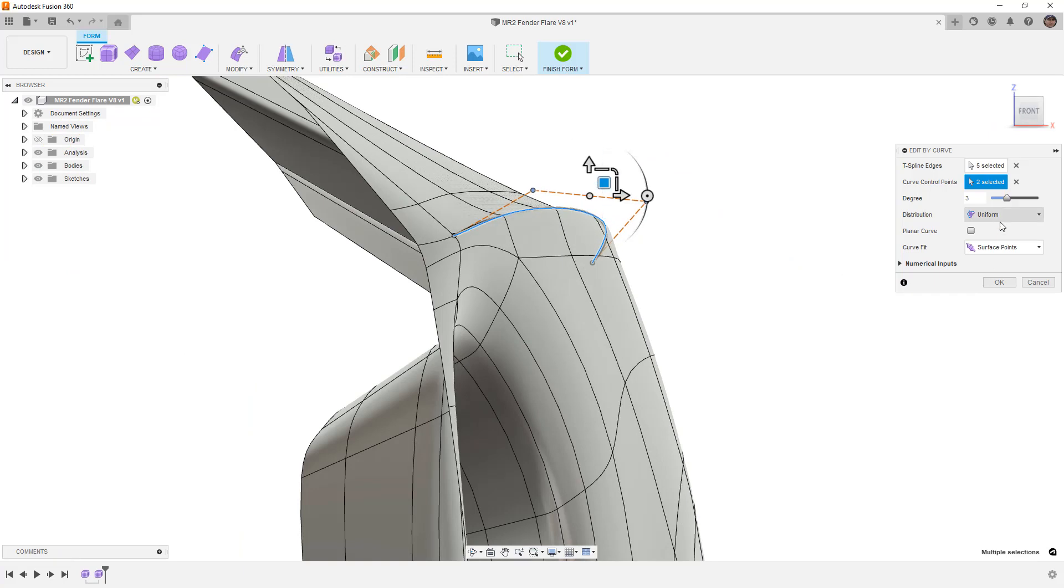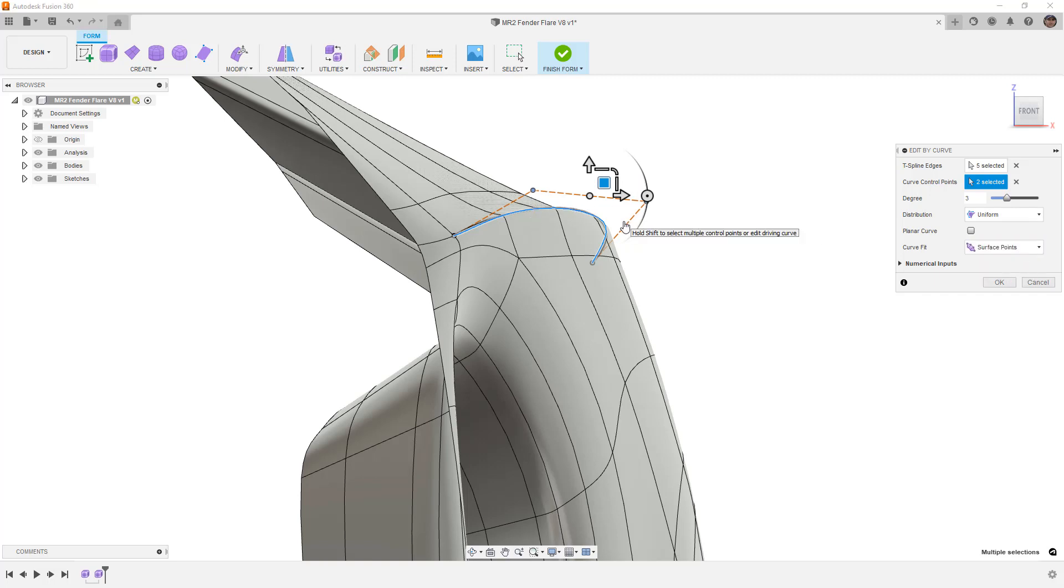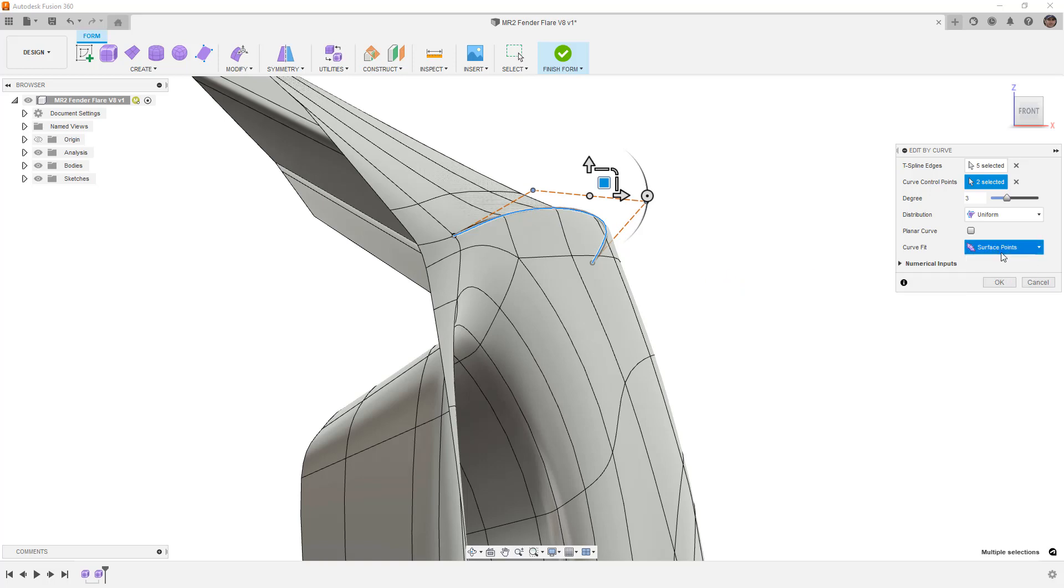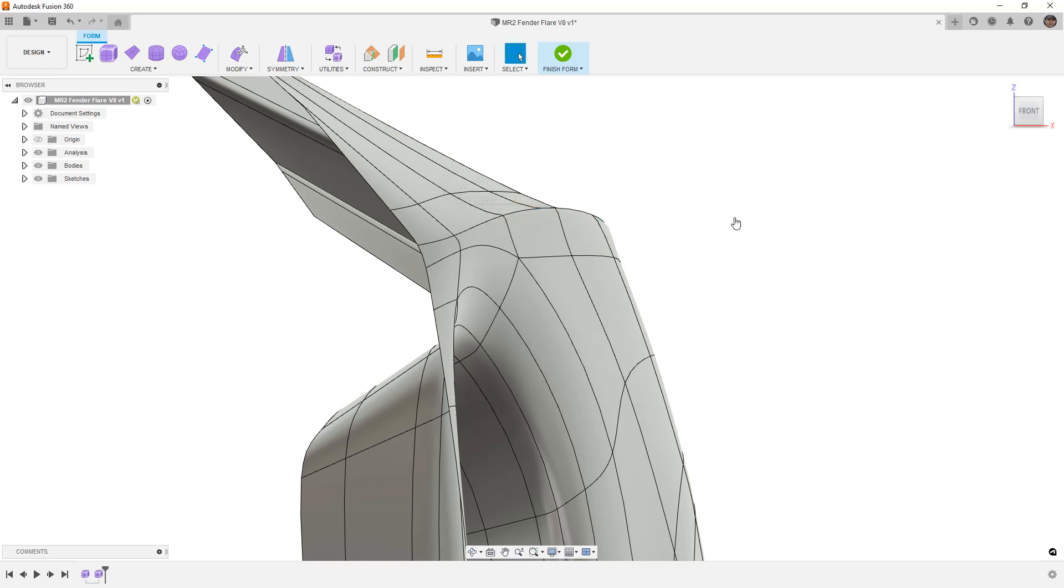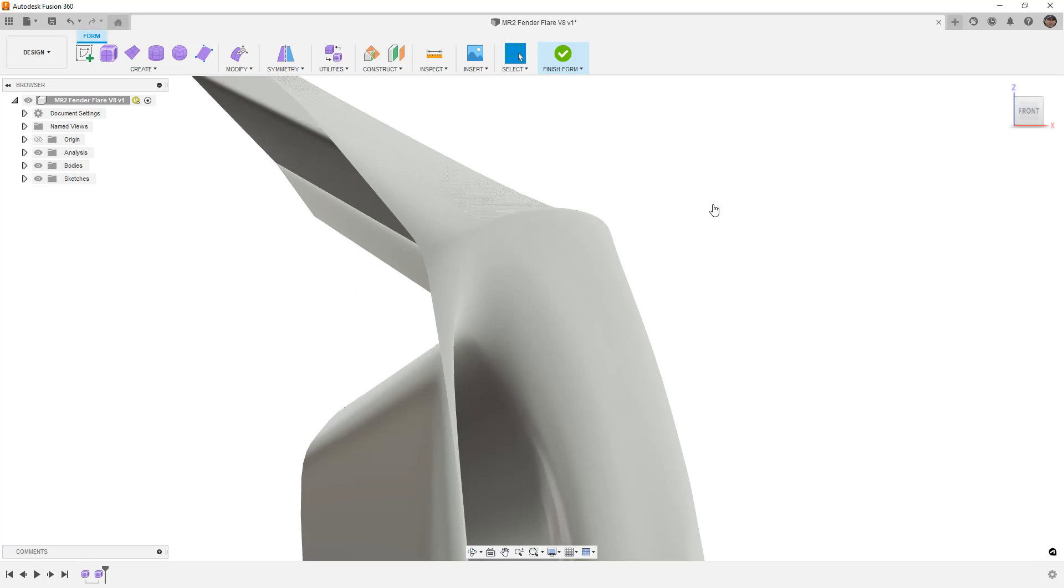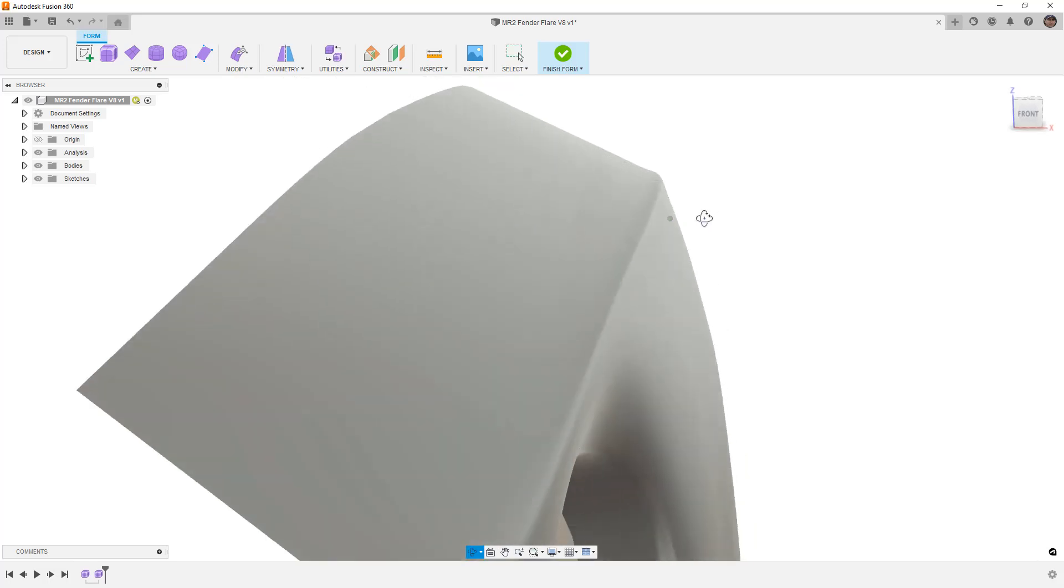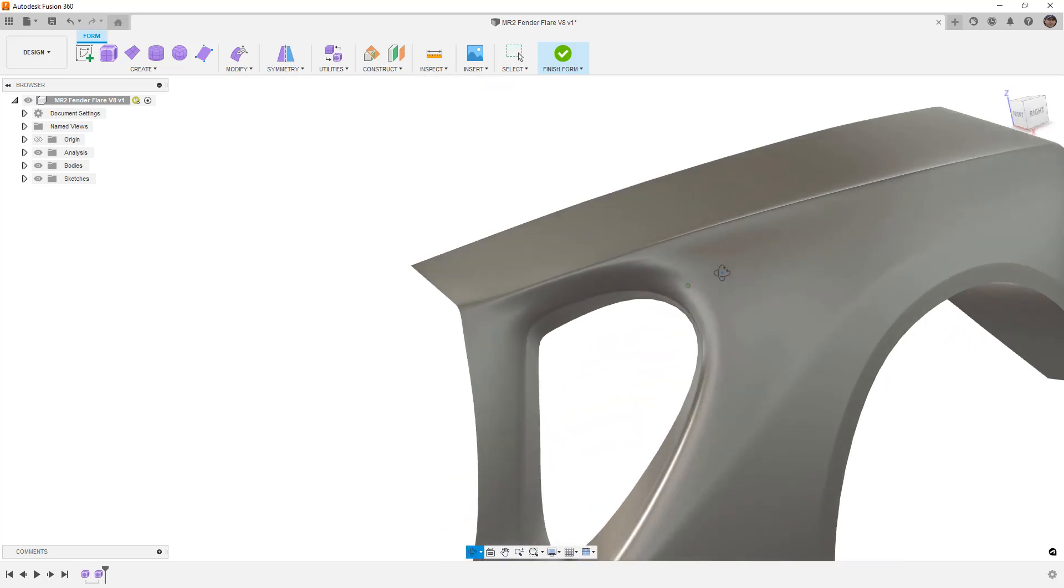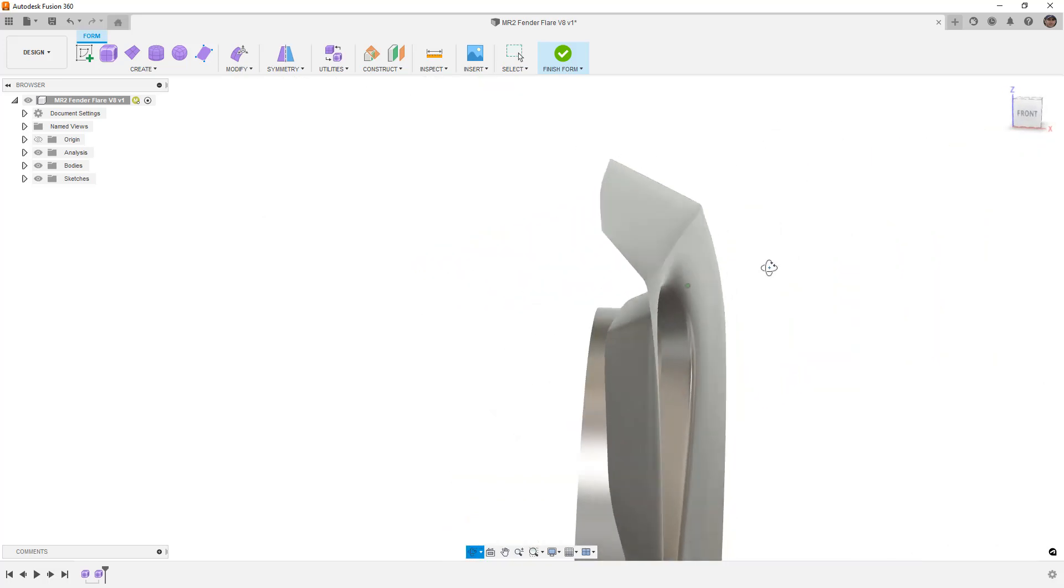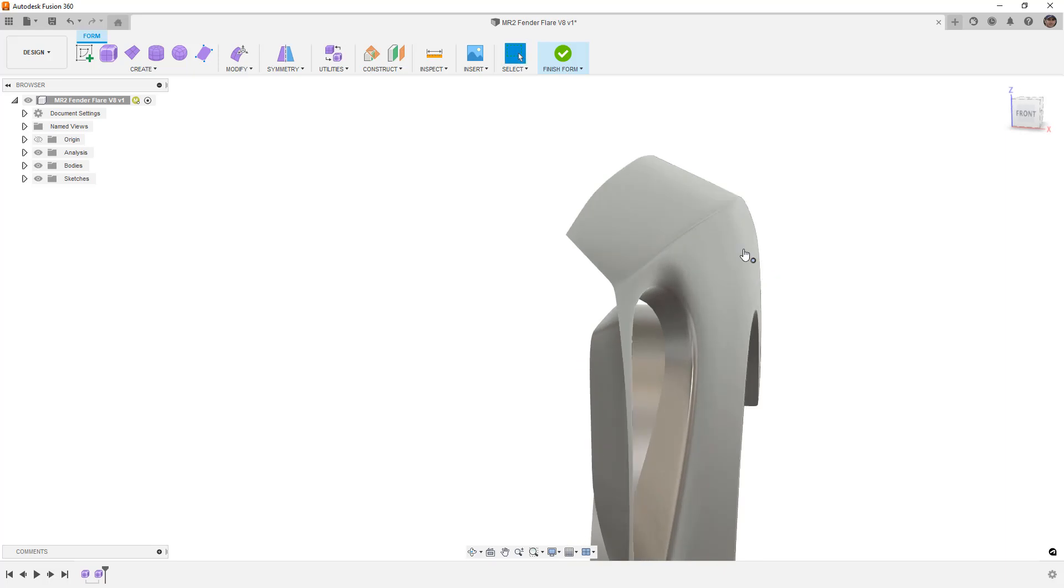And notice that we're moving it in Uniform Distribution using the Surface Points. The Surface Points are going to be the ones directly here on our Smooth Display. Control Points will be the ones on the Box Display. Now, if I hide the edges, that doesn't look bad.